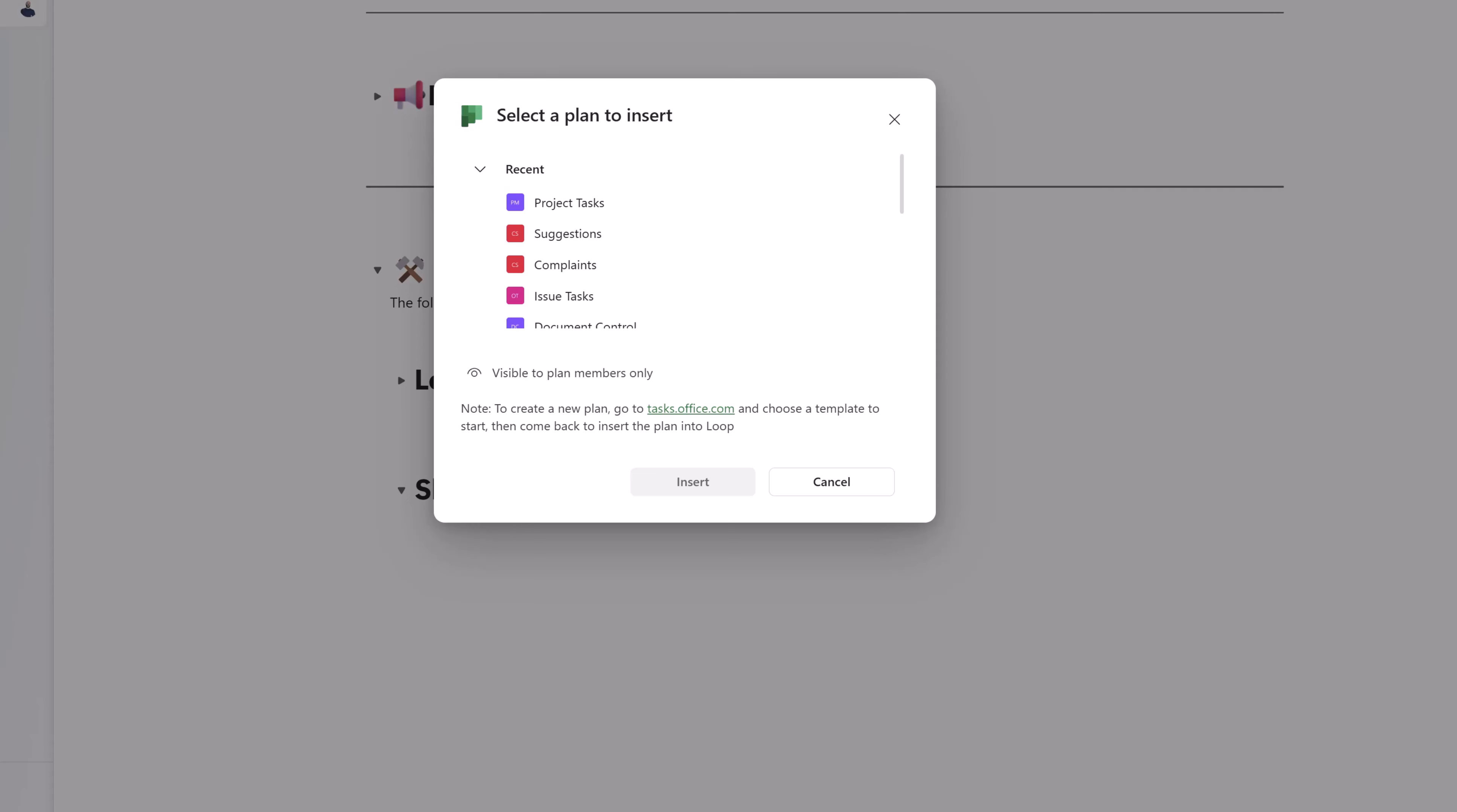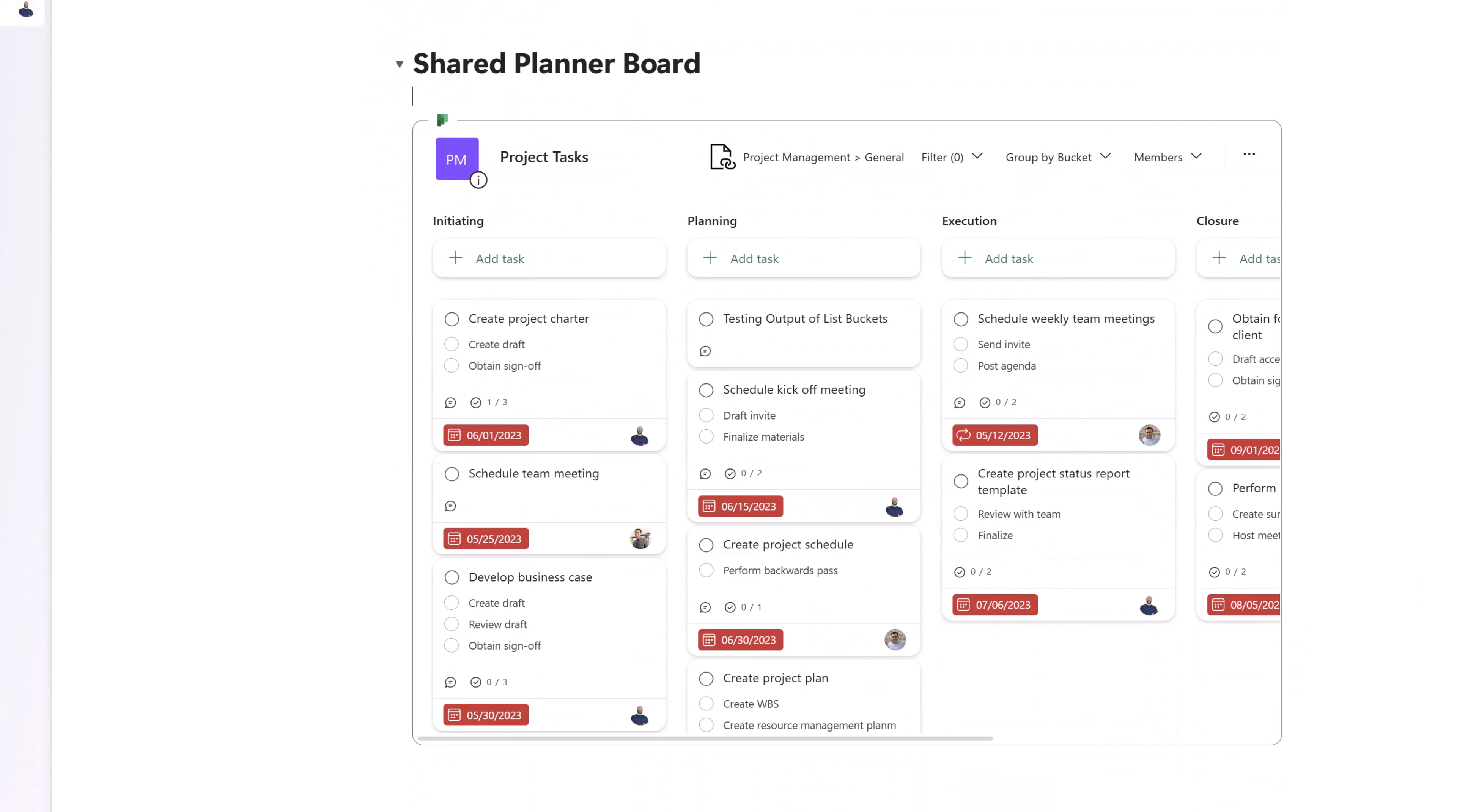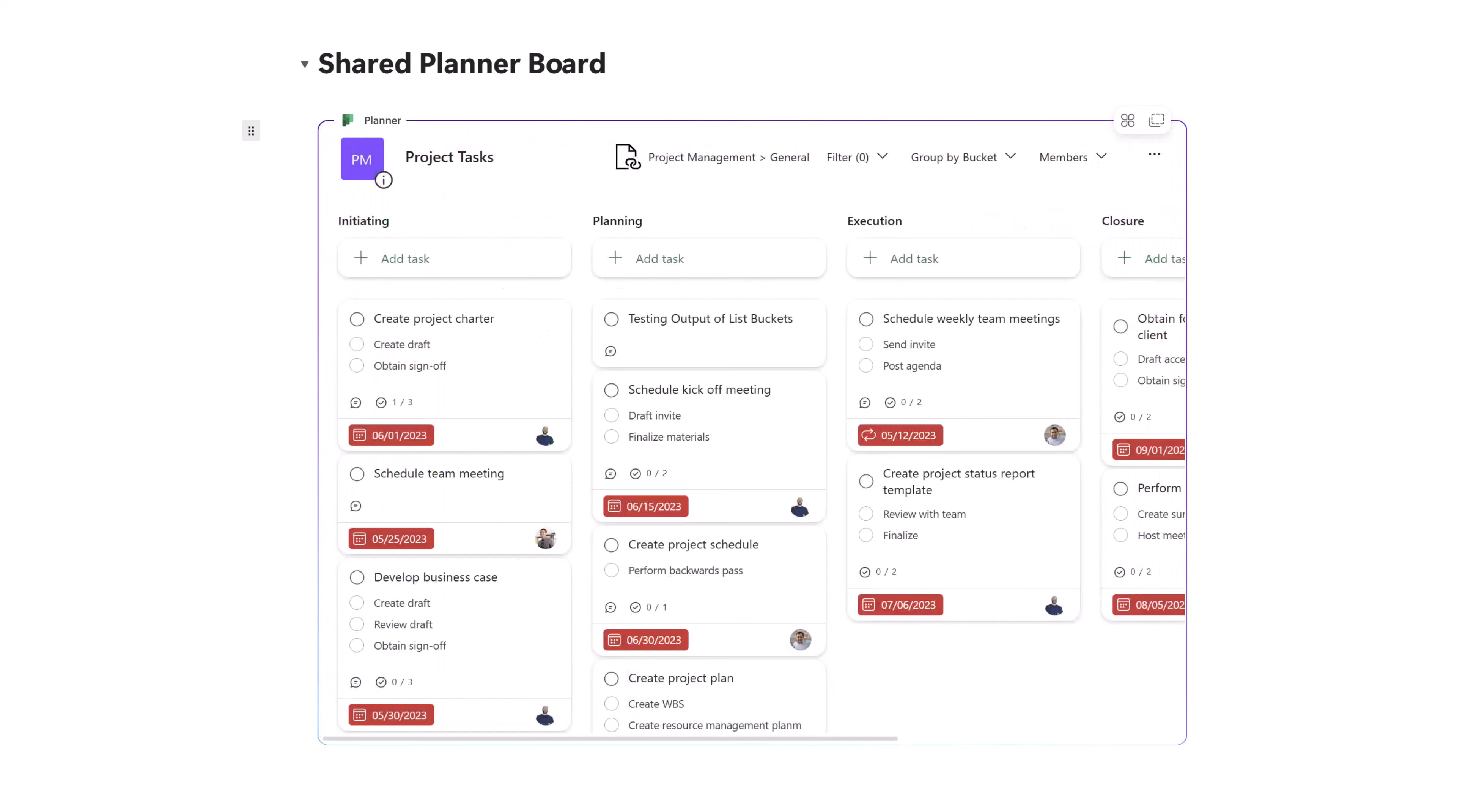What this is going to do is display a list of Planner boards I have access to. I'll go ahead and select this one as I would like to add it to my page. And next, I'll click insert. You can see here that this actually embeds the Planner board right on the page.